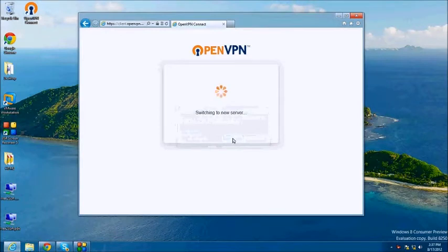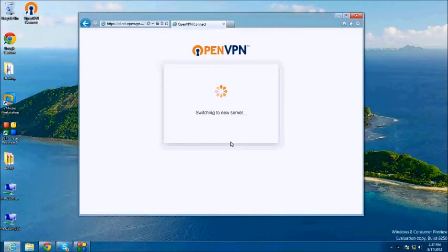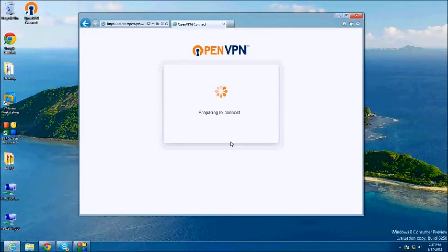Now allow just a moment while the server is switched. You will see the status on the screen. Once it reaches the preparing to connect phase, this means that the process is completed. You can simply close the browser window with this information open.